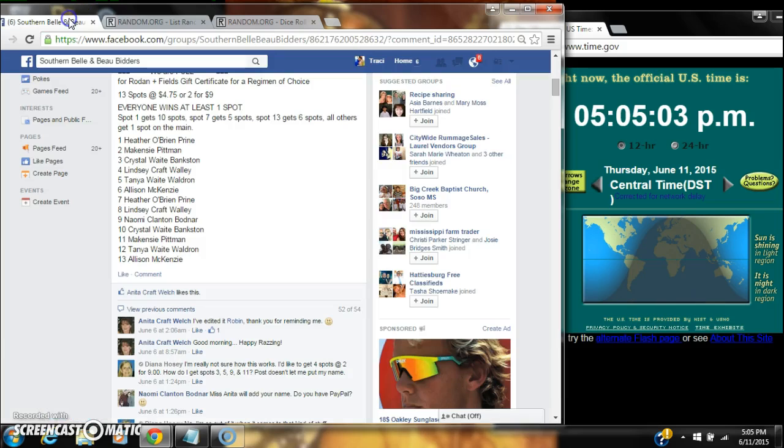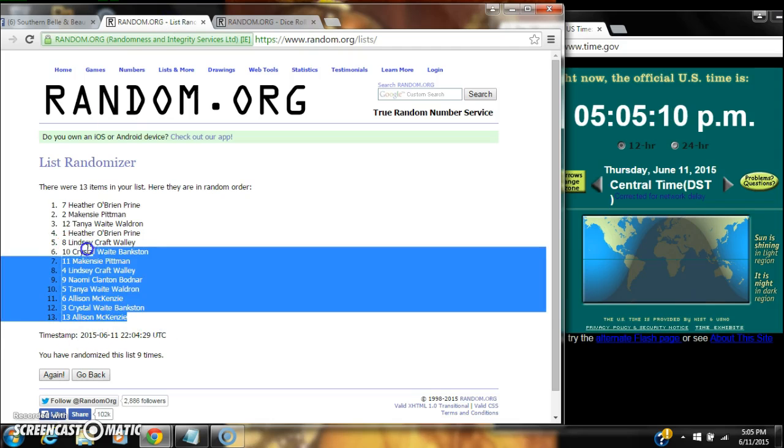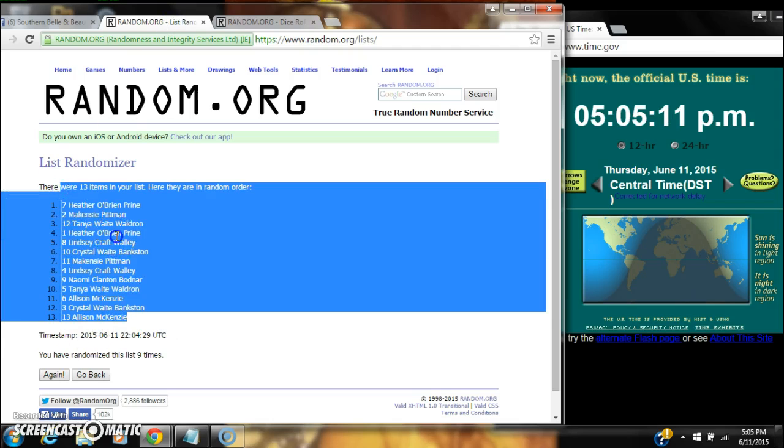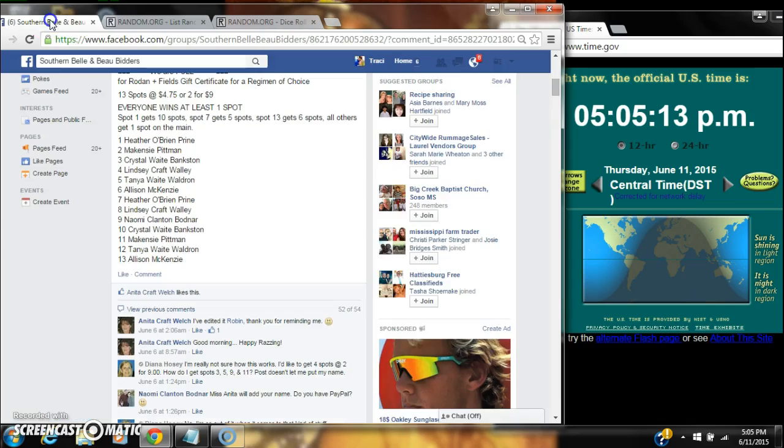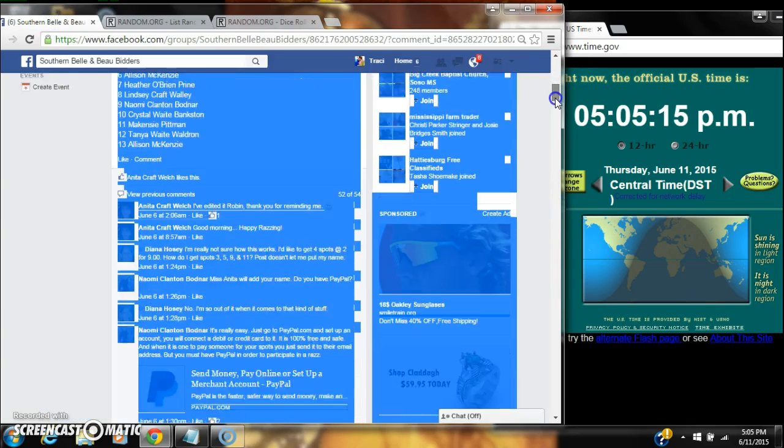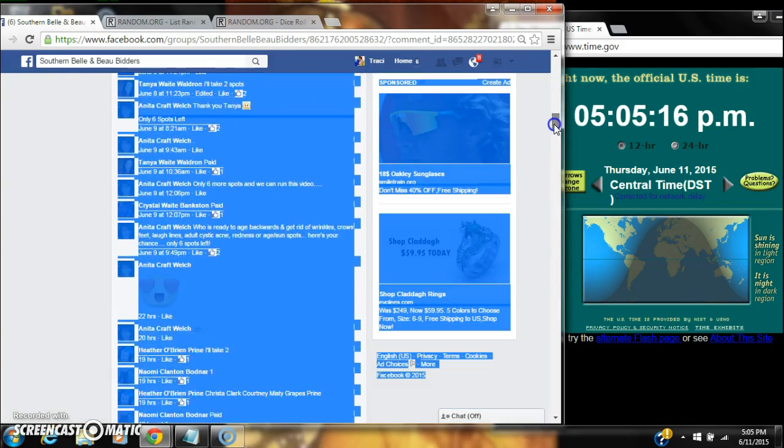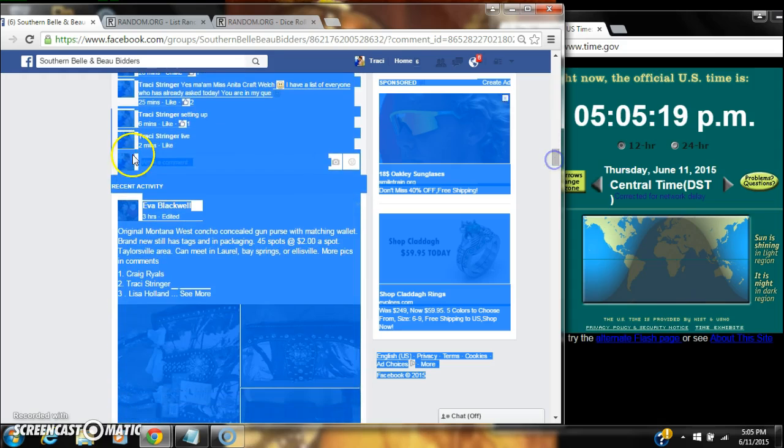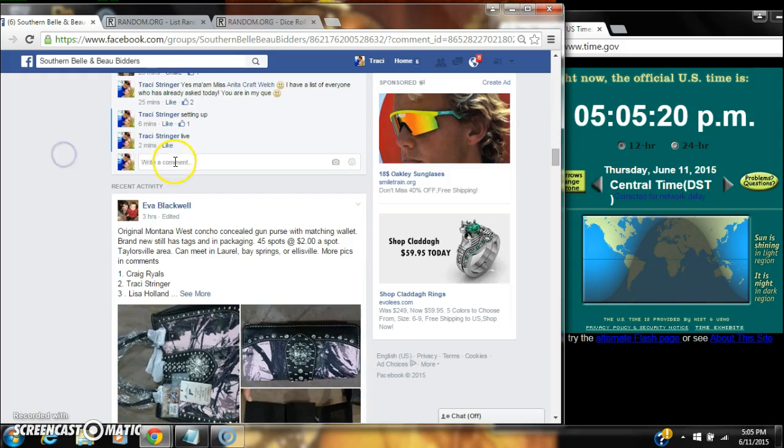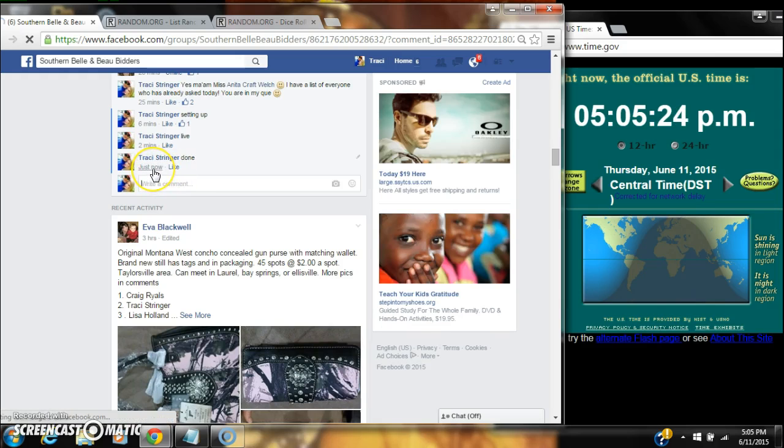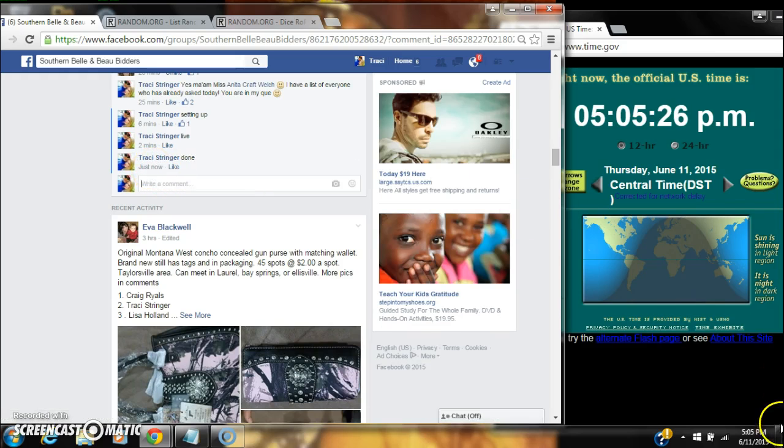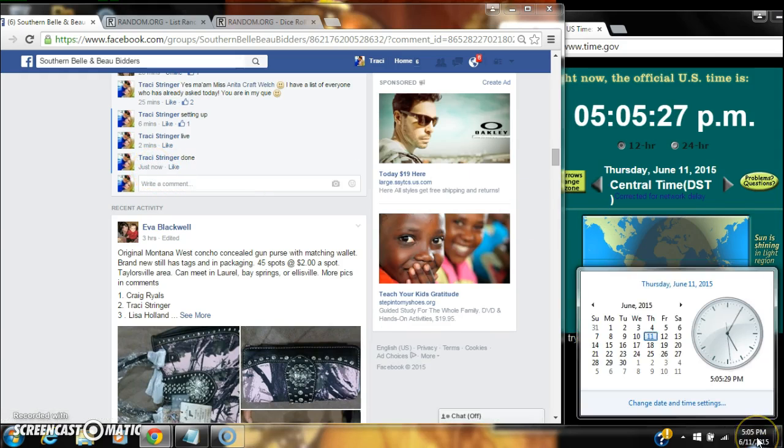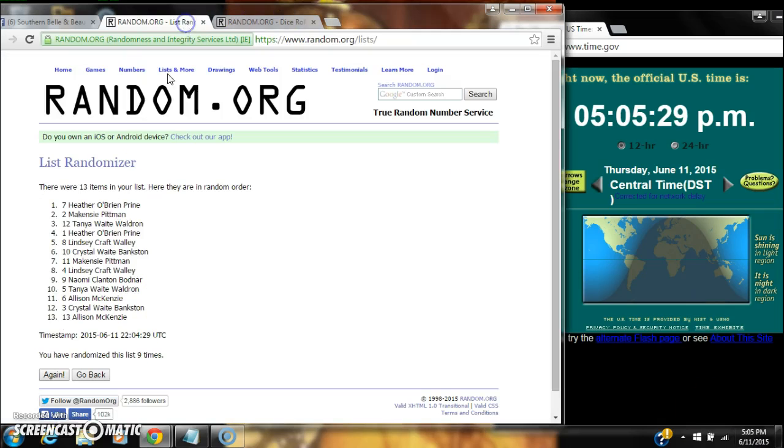Congratulations winners, there's our list. We are done at 5:05. Congratulations y'all.